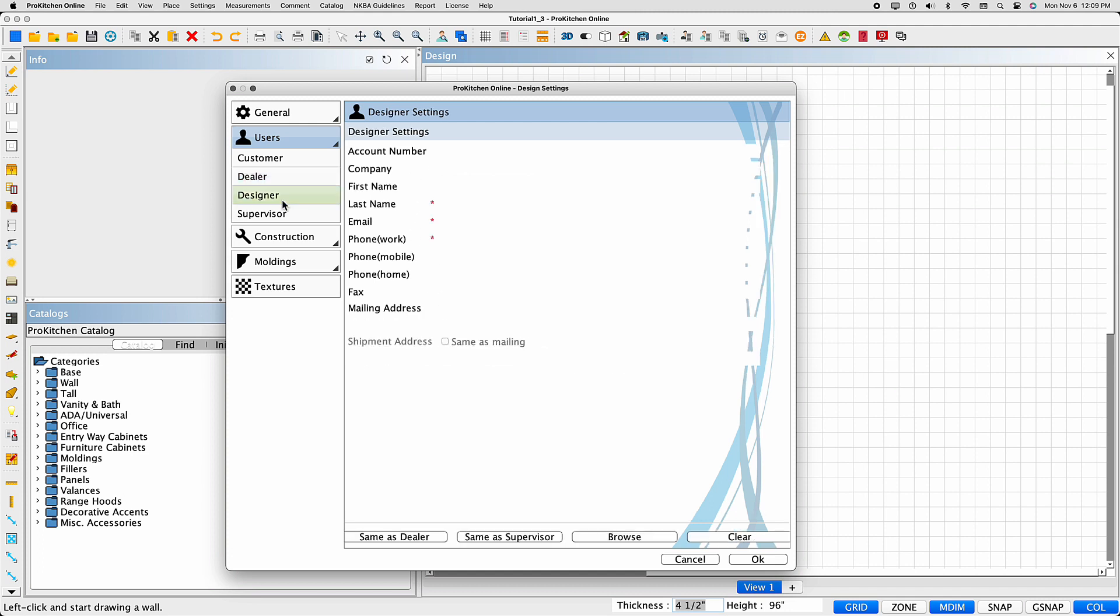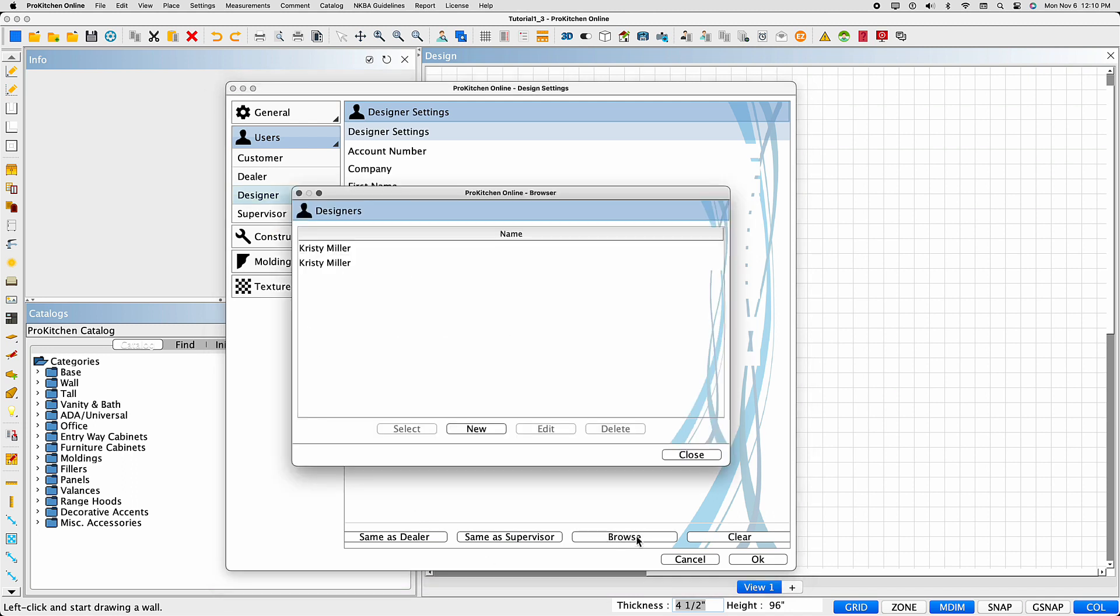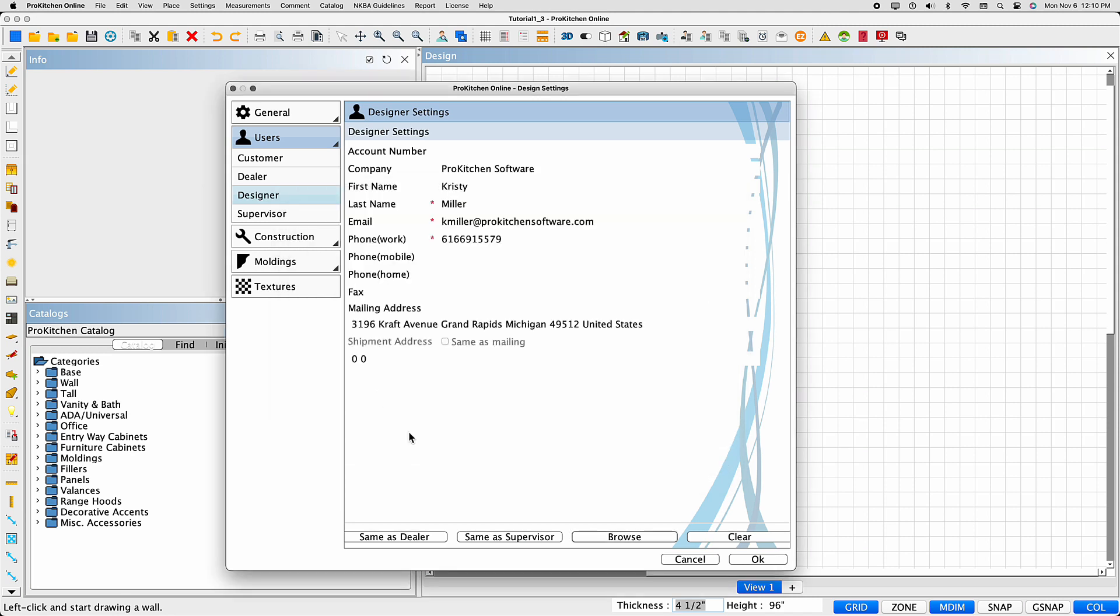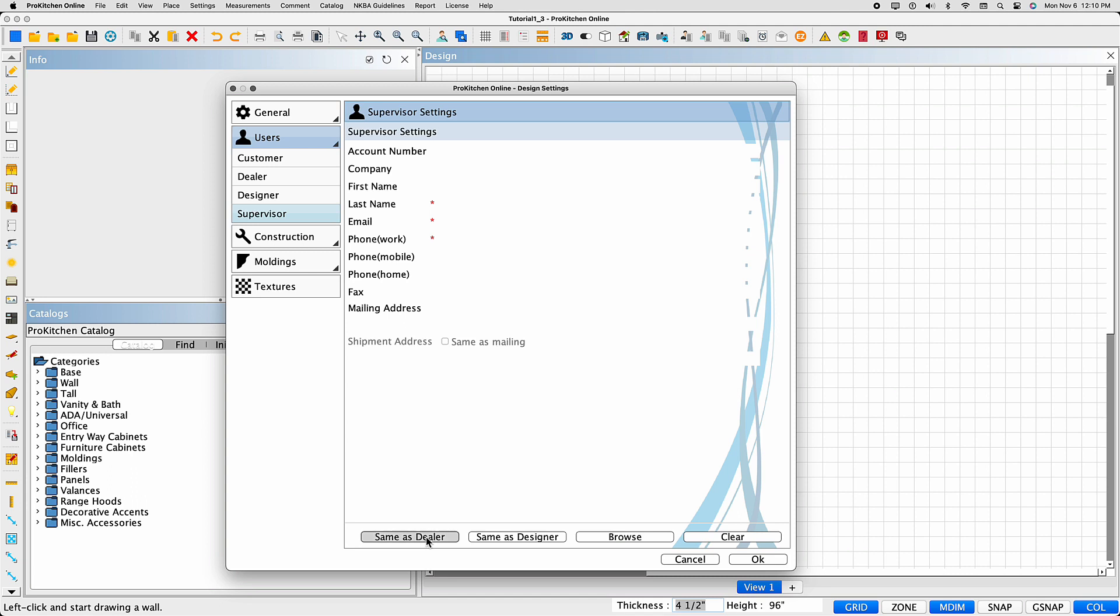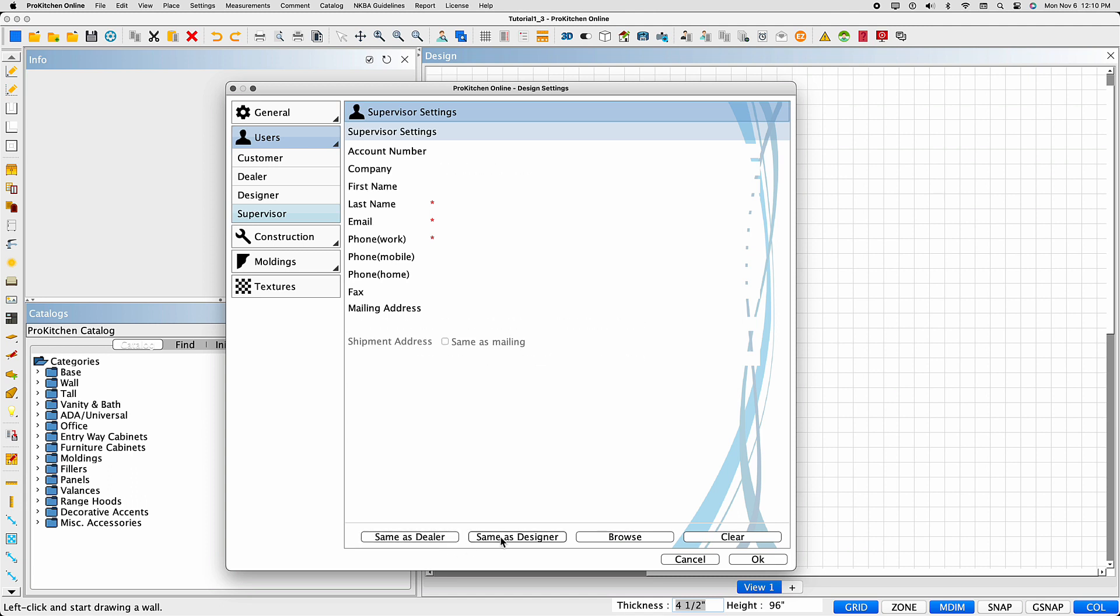You can also add or edit design and supervisor information using the same process as you would with a customer. This allows for assigning both designers and supervisors to specific designs. You can also select the same as button, if applicable, to save steps.